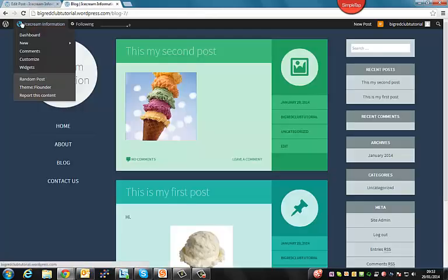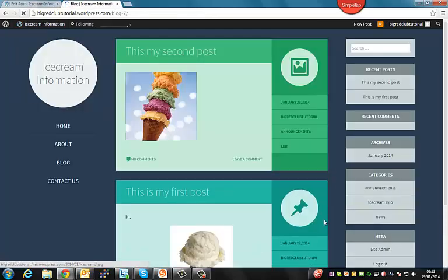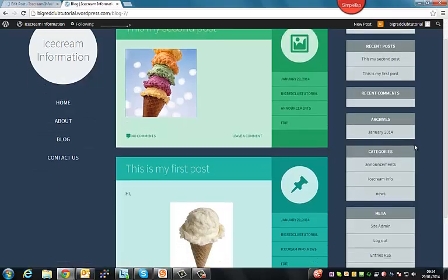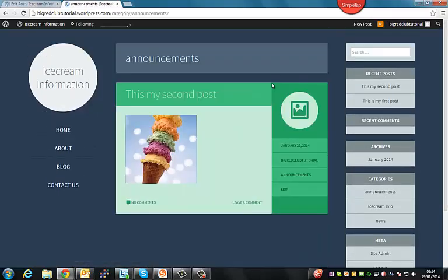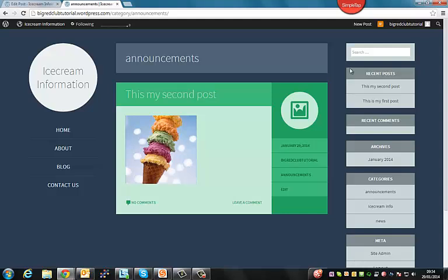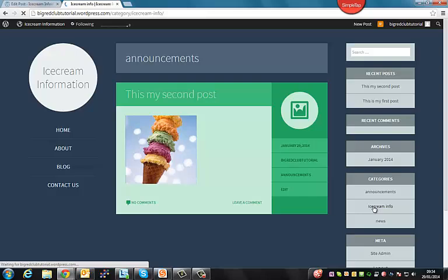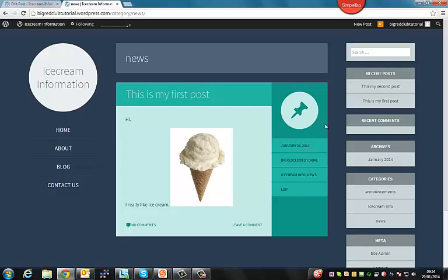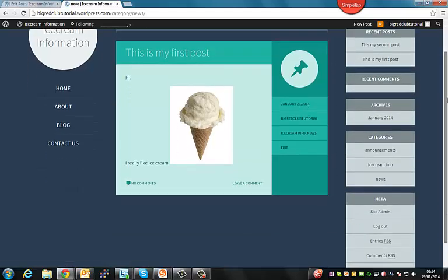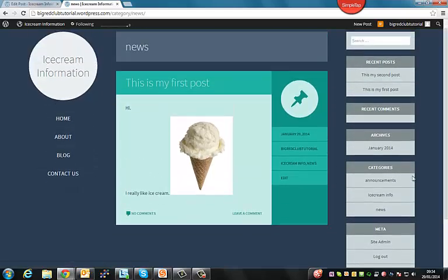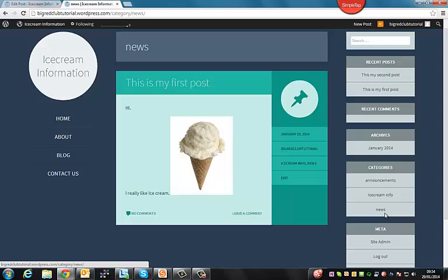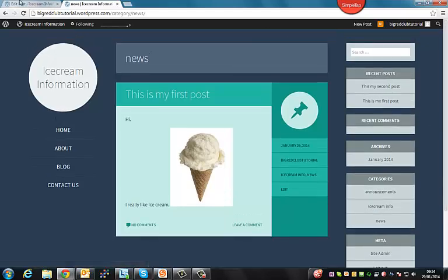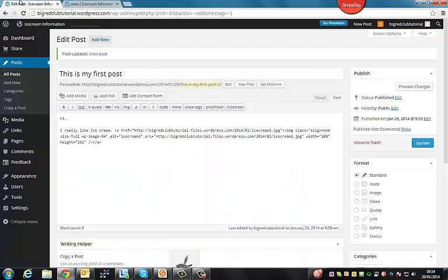So once you're happy with that, we'll go over to our site and refresh. And as you can see, the categories appear here. Now, when you click on the category, only the posts that you've assigned to that category will appear. So our second post will be assigned to the announcements category. Our first post will be assigned to the ice cream info and the news category. So posts can appear in more than one category if you want them to. And clicking on these will only show the posts in that category. So that's basically it for the basics of blogging.